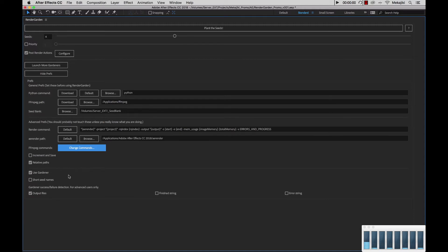Next, we have useGardener. useGardener is the automated process that launches inside Terminal that views the seed bank folder and picks up renders automatically. You could choose to use this. We have this on by default and we highly recommend it. That way, on all of your render nodes, if you submit a render, it will automatically get picked up on those machines.